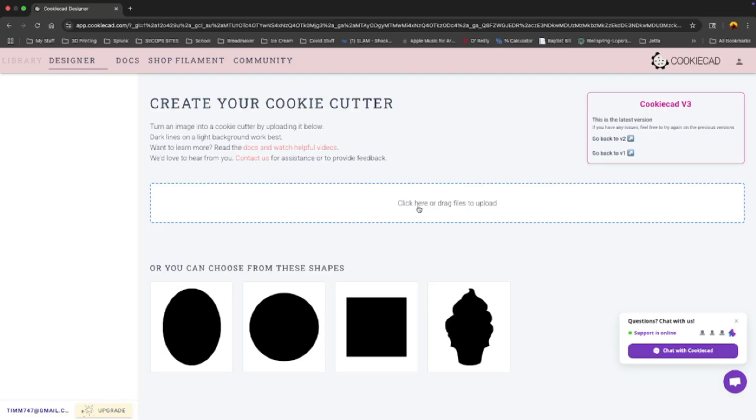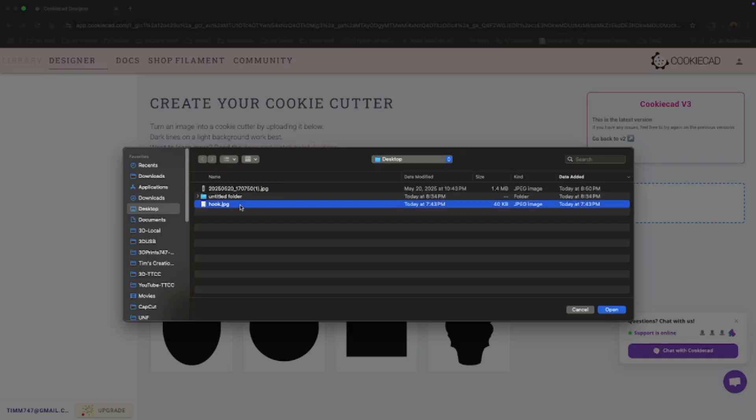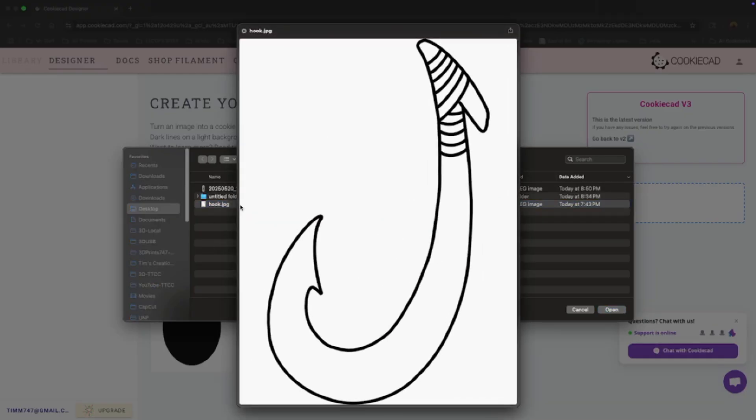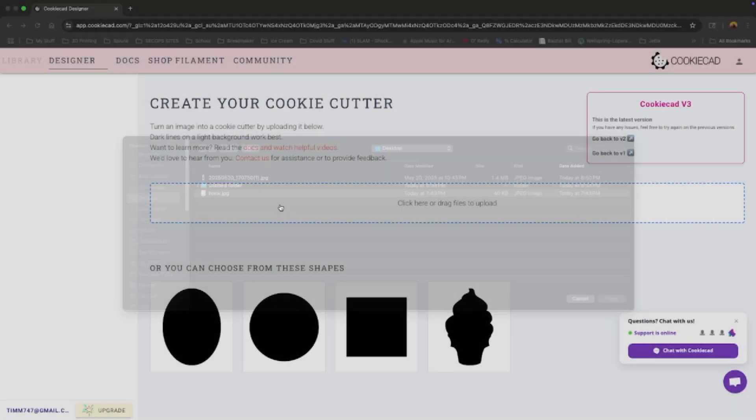All you do is import your file. I've got this hook here that I downloaded from online. My experience is that it has to be kind of a picture like this. A regular picture didn't work out at all, so I Googled it and found this picture and imported it in.